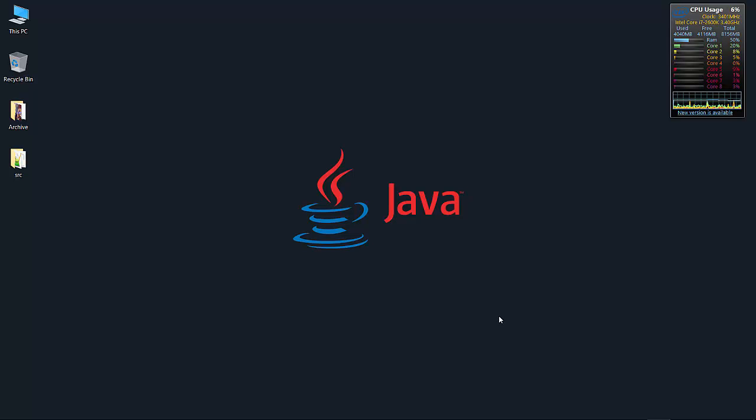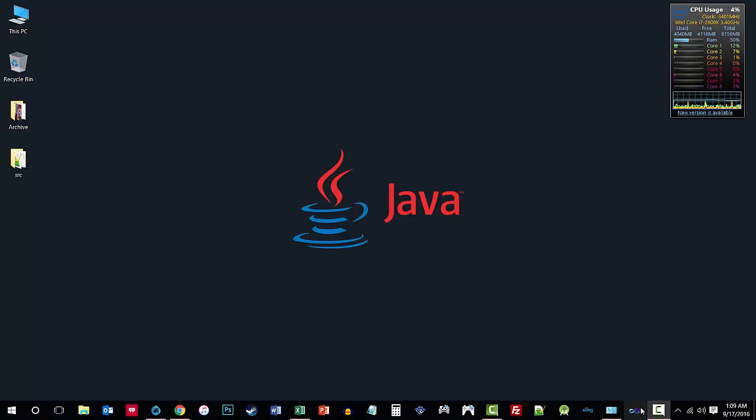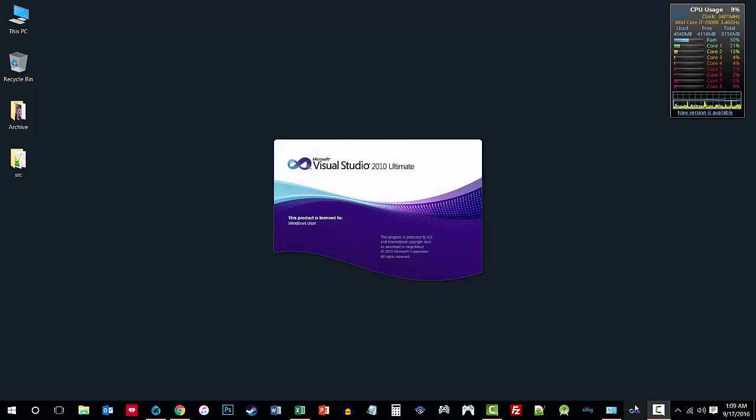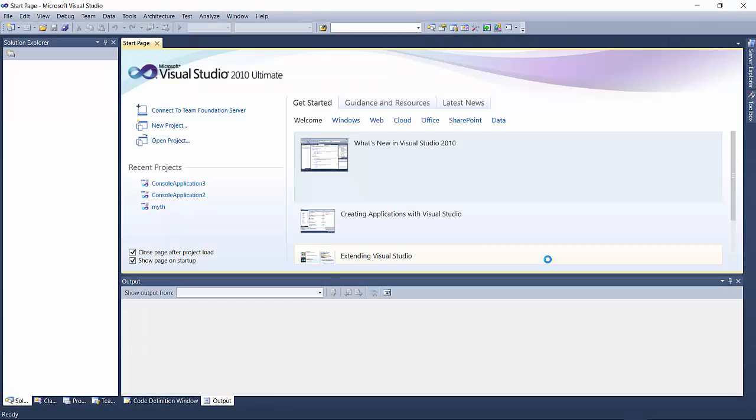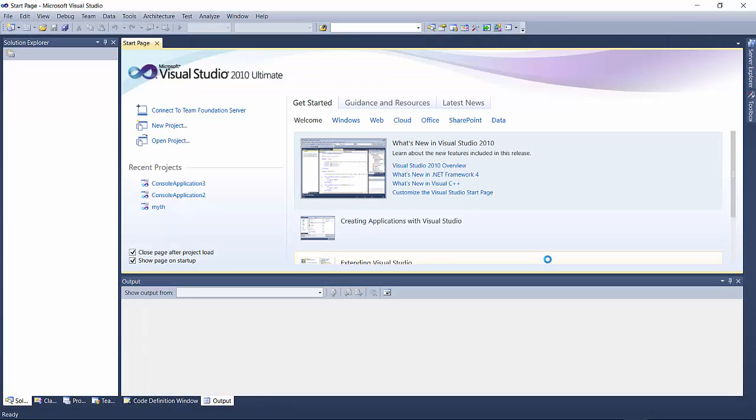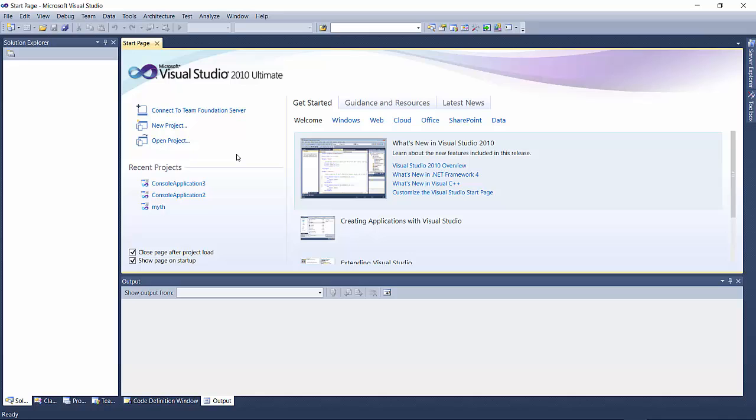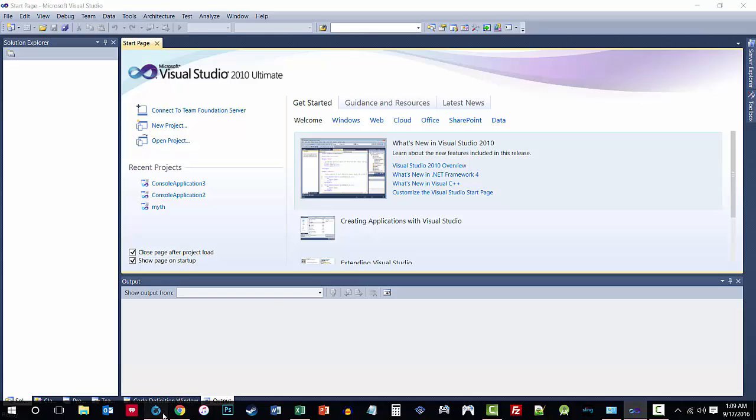Java is a very popular programming language and Visual Studio is a very popular development environment. However, for Java, most people use NetBeans or Eclipse IDE because Visual Studio for quite a while did not have good Java support. There is decent Java support now and I'm going to show you how to get that.